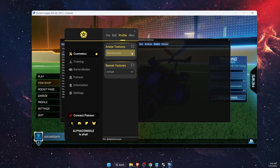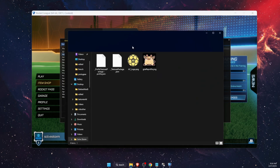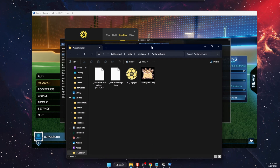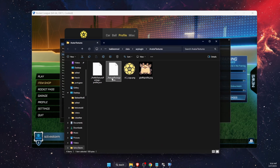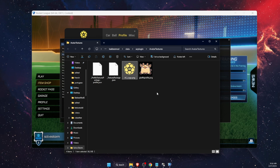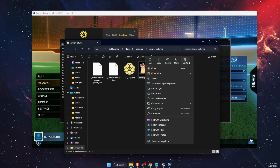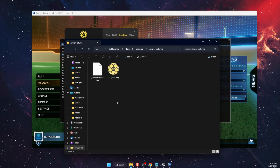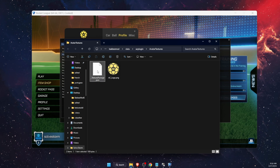To set a different profile picture, click 'Open Directory' — click on the little folder icon. After that you will see, for example, a textures package and an AC logo. You can delete the existing one if it's your current profile picture.